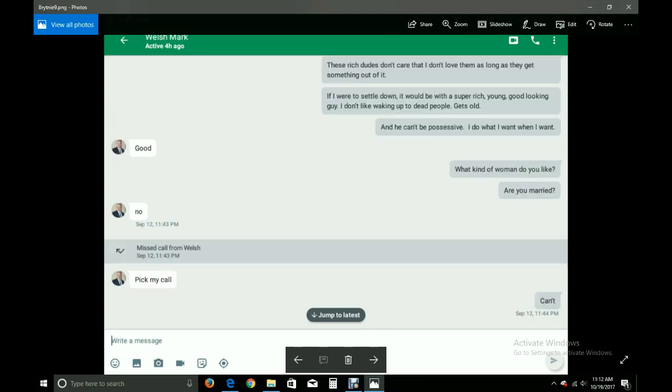These rich old dudes don't care that I don't love them as long as they get something out of it. If I were to settle down, it would be with a super rich, young, good-looking guy. I don't like waking up to dead people. Gets old. And he can't be possessive. I do what I want, when I want. Good.